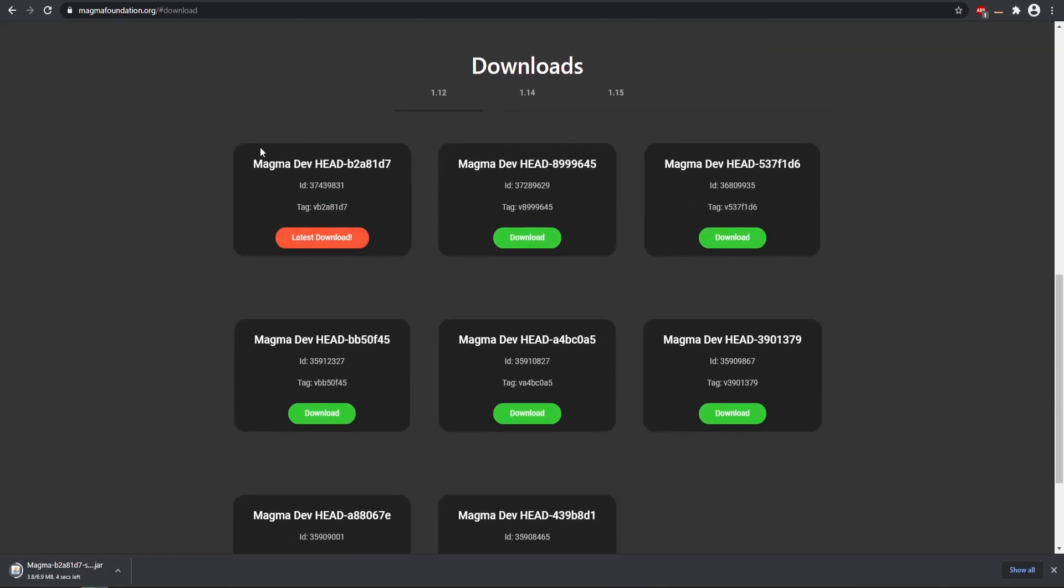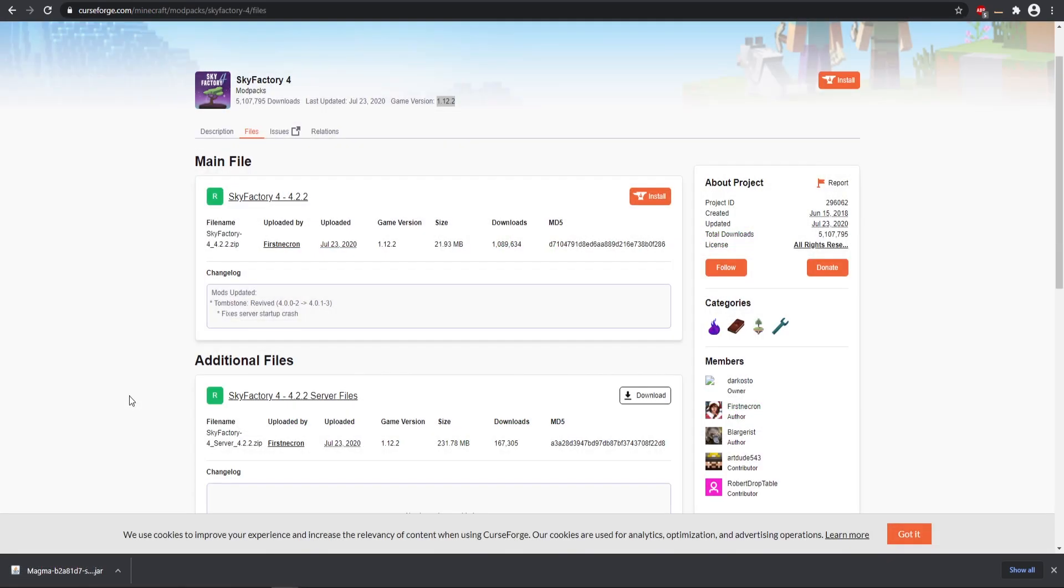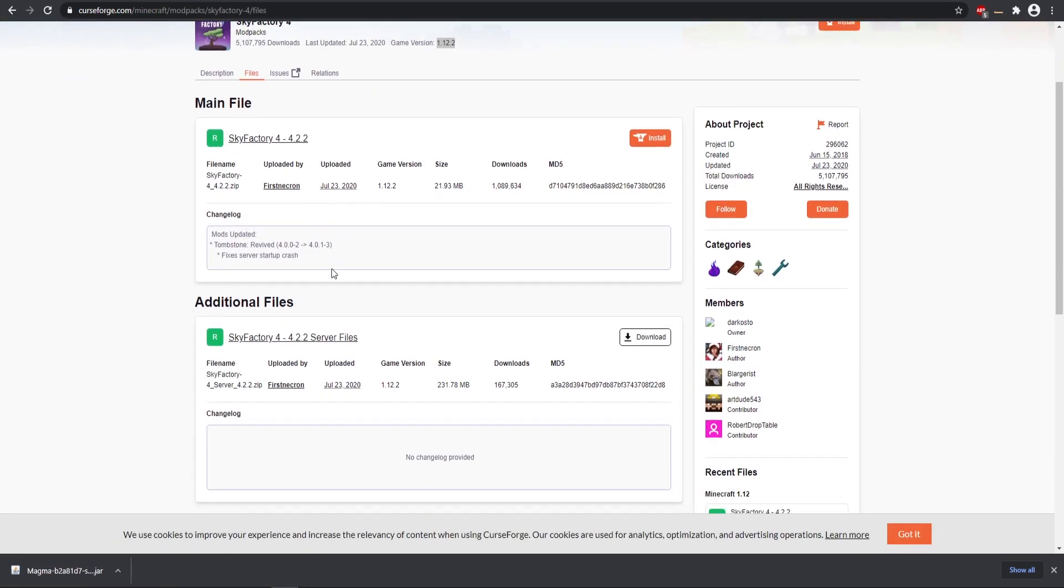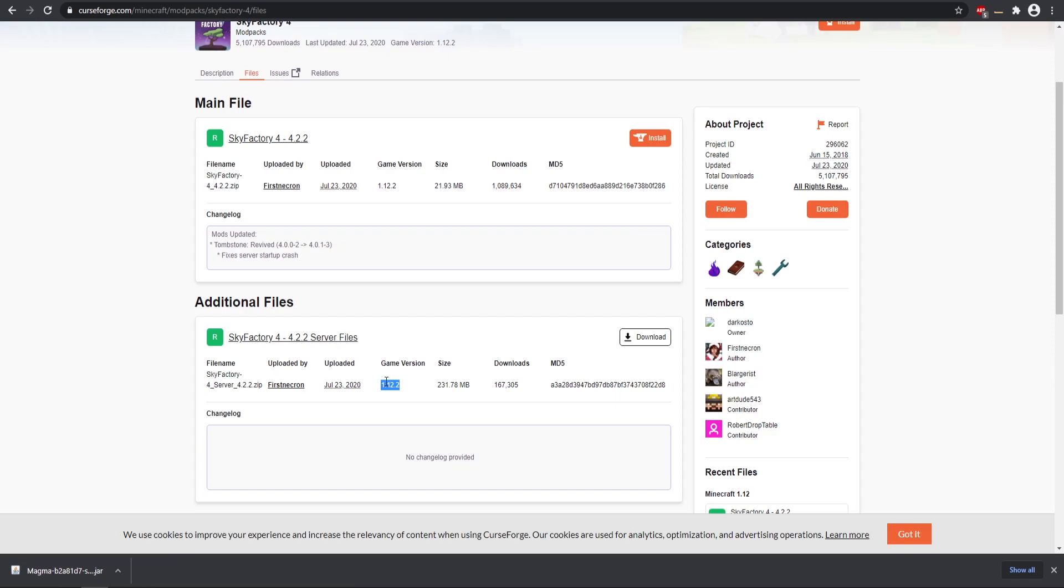I'm going to be demonstrating this using the Skyfactory 4 mod pack, and so I already have downloaded the specific server files. But make sure you double check whatever game version that you're running is compatible with the Magma or Moist type of server that you're running.